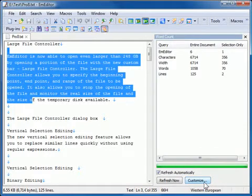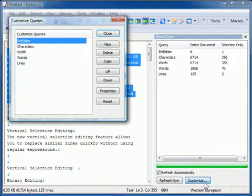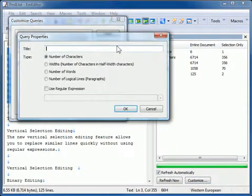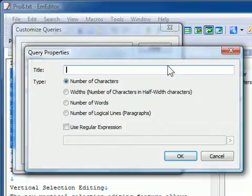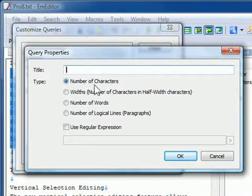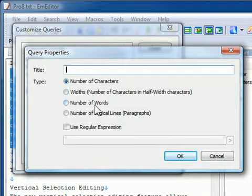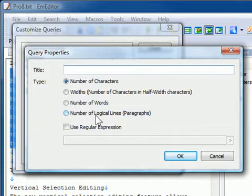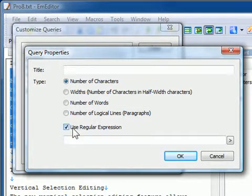In the query properties, you can select number of characters, widths, number of characters in half-width characters, number of words, and number of logical lines or paragraphs. In addition to that, you can specify a regular expression.